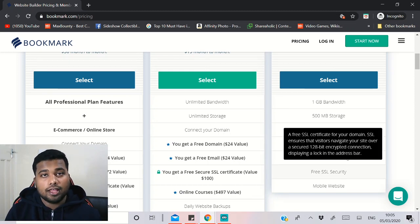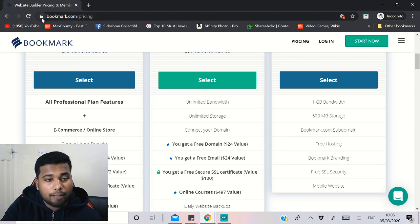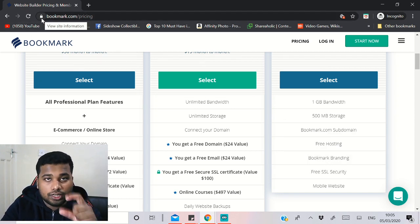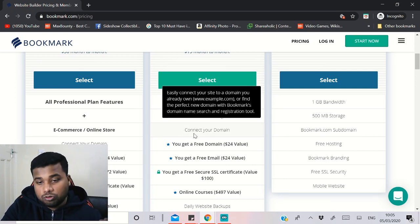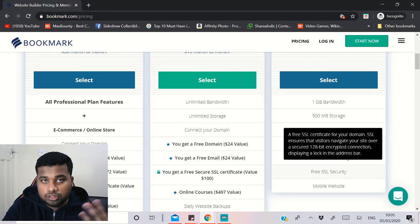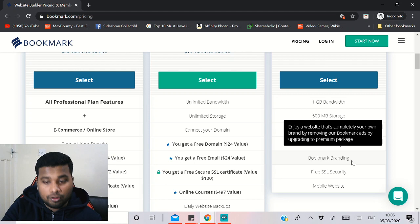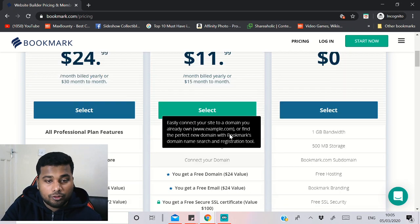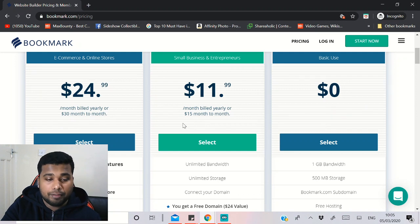The free SSL certificate is very important because Google favors websites and landing pages that have SSL — you can see the green padlock or closed padlock icon, which means the site is safe. Google and Facebook prefer these safe sites when approving ads. With the free version you already get that. The paid version is $11.99 per month billed annually, or $15 per month.